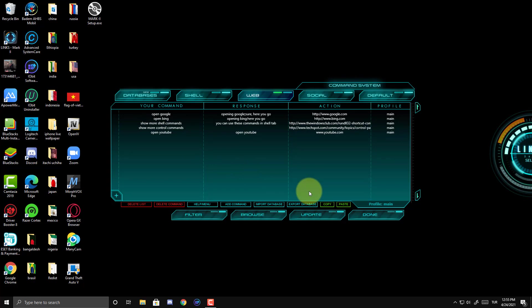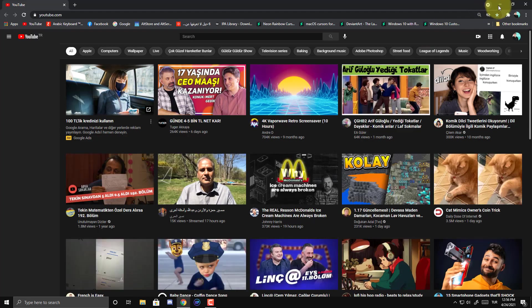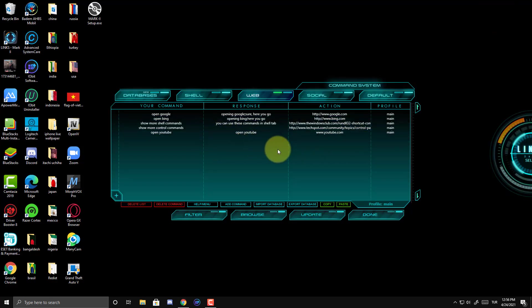Open YouTube. Open YouTube. Open YouTube. As you see, in this way, you can add any command as you wish.